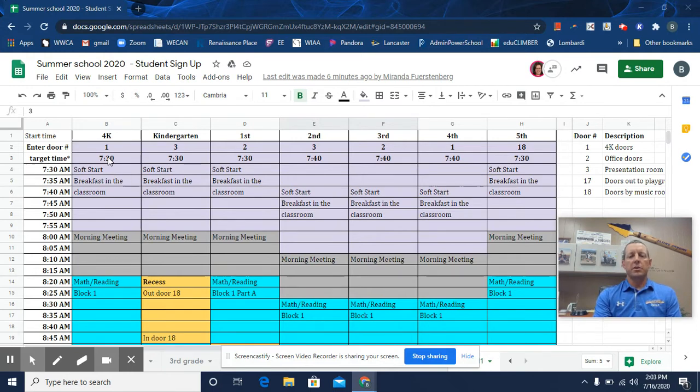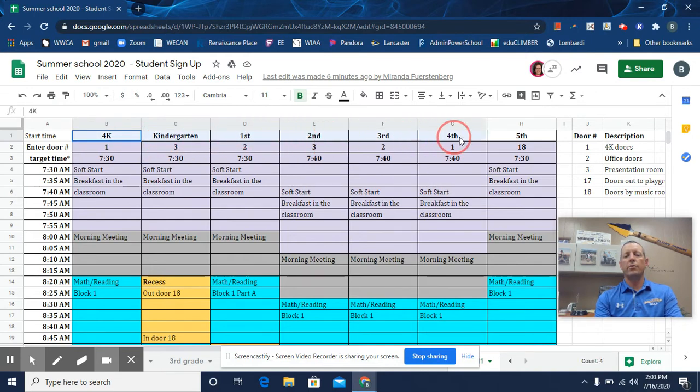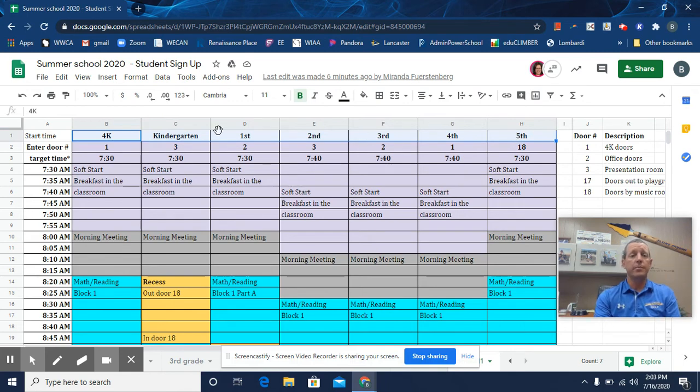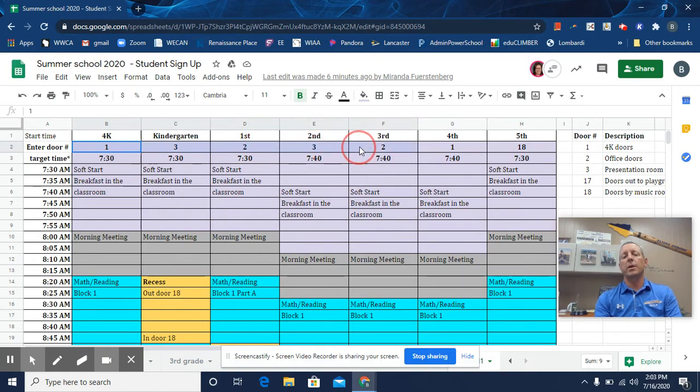So this is the schedule, and I'm going to focus again on entry and exit. But on top, you'll look at 4K through fifth grade. So identify what grade level your child is in. And then the number underneath the grade level is the door that they will be coming into the building and eventually leaving the building.